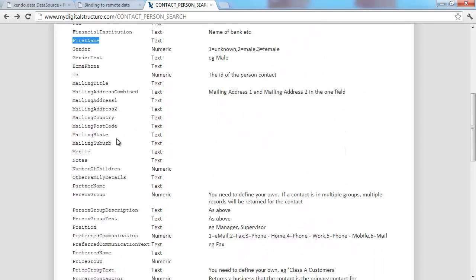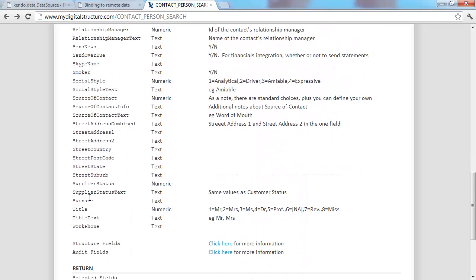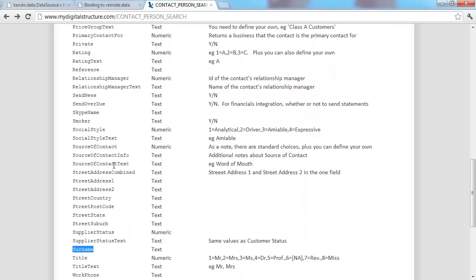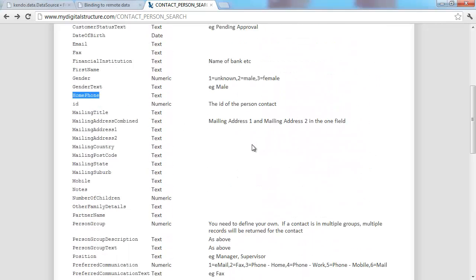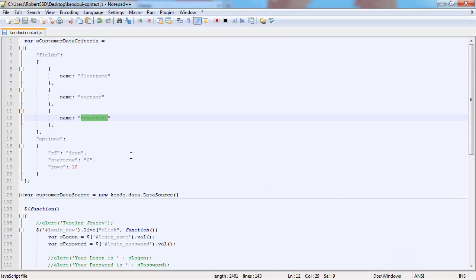This forms the criteria of how we're going to carry out our search. We're going to be searching for only three elements: the first name, the surname, and the home phone. These are the only three elements that are going to be returned in our search.